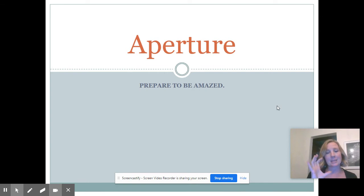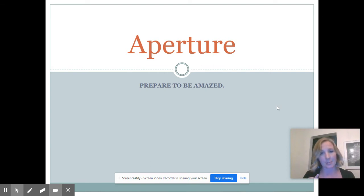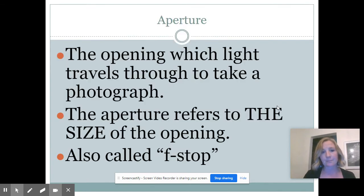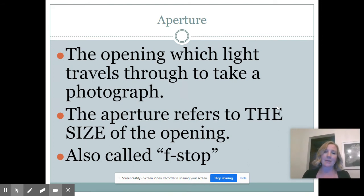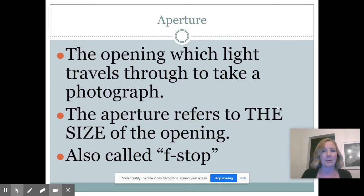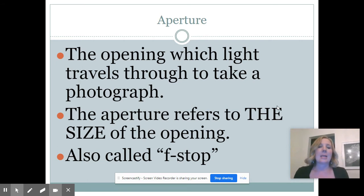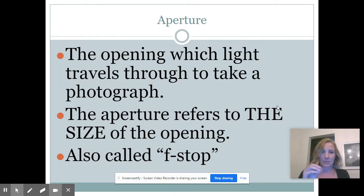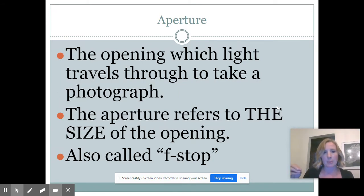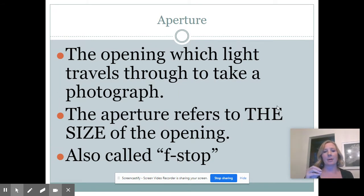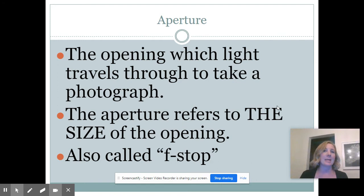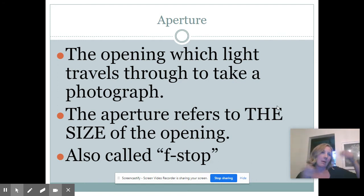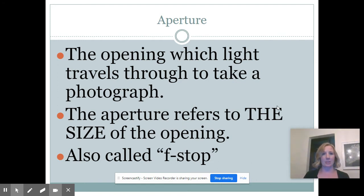The size of the opening is called your aperture. For the definitions on your worksheet, you're going to write down: aperture is the opening through which light travels to take a photograph. The aperture refers to the size of the opening. We also call it an f-stop. So if I say like f/22 or f/1.8, those are apertures. We just use the letter F to go with them.